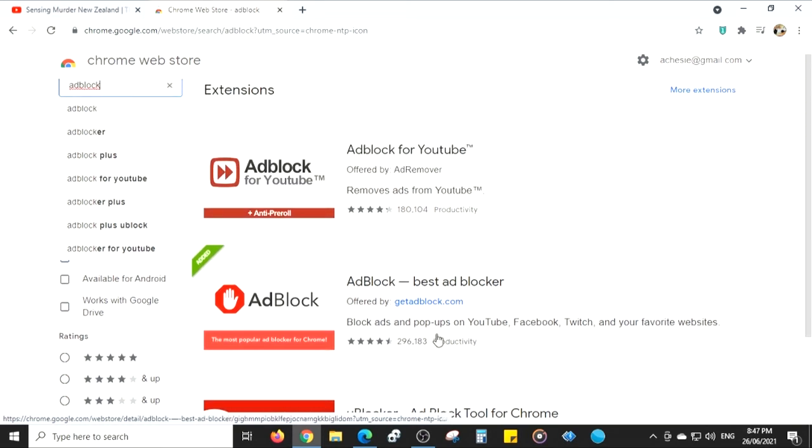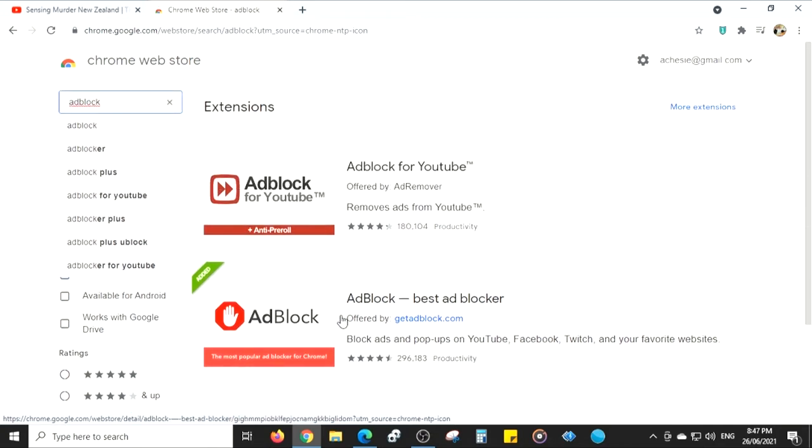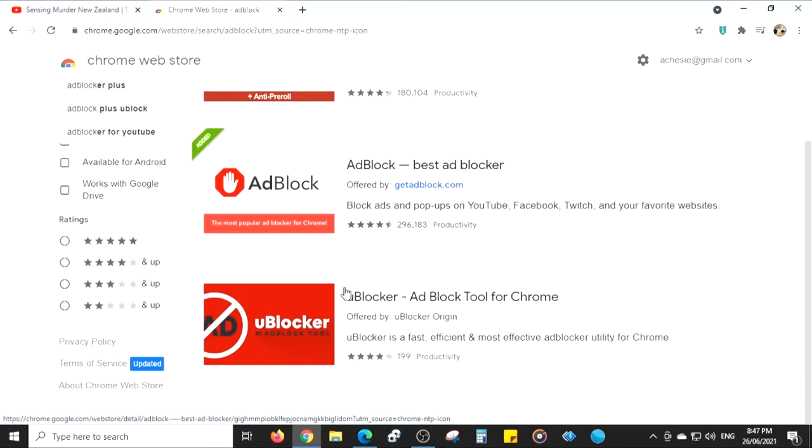I already have this one and this one. This one I don't have. So you can just choose which one you like.